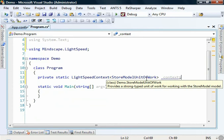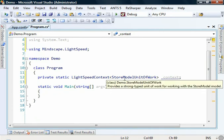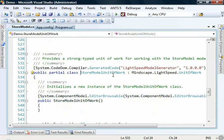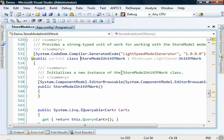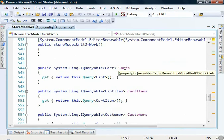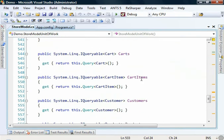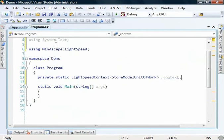A unit of work is effectively a session to our database, and this here exists within our generated code in the store model. You'll see that it's created for us, and it provides IQueryable implementation so that we can access strongly typed collections of carts, cart items, customers, and so forth.